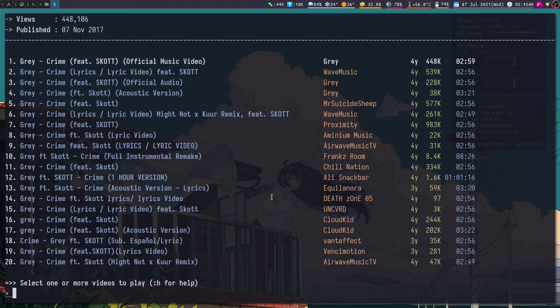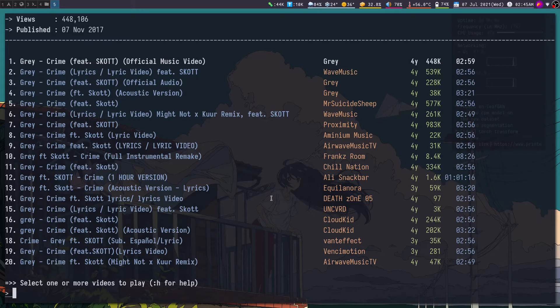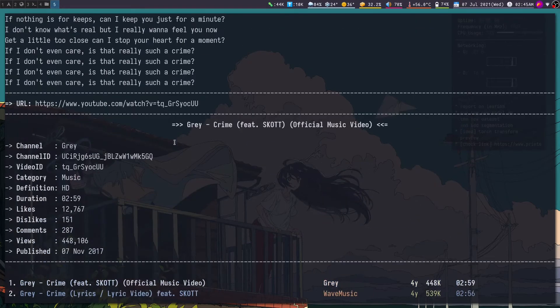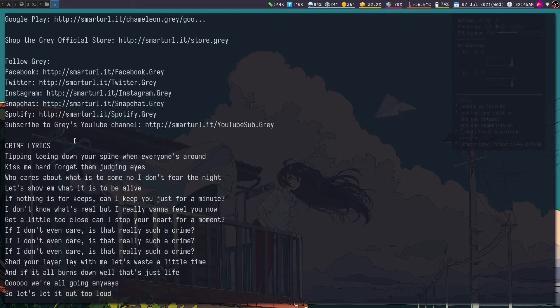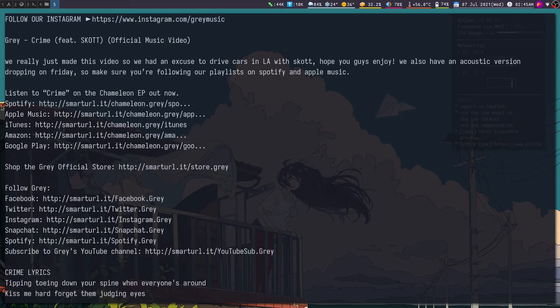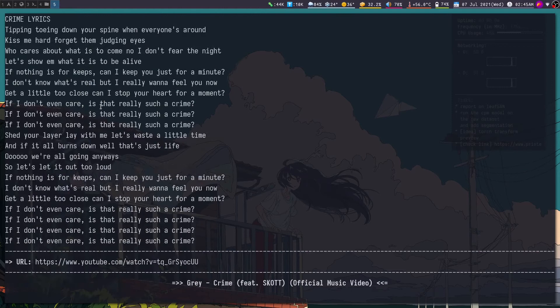So you see it launches an MPV window in order to show the video. And as you saw previously, it showed a lot of information like the video description and all this information.